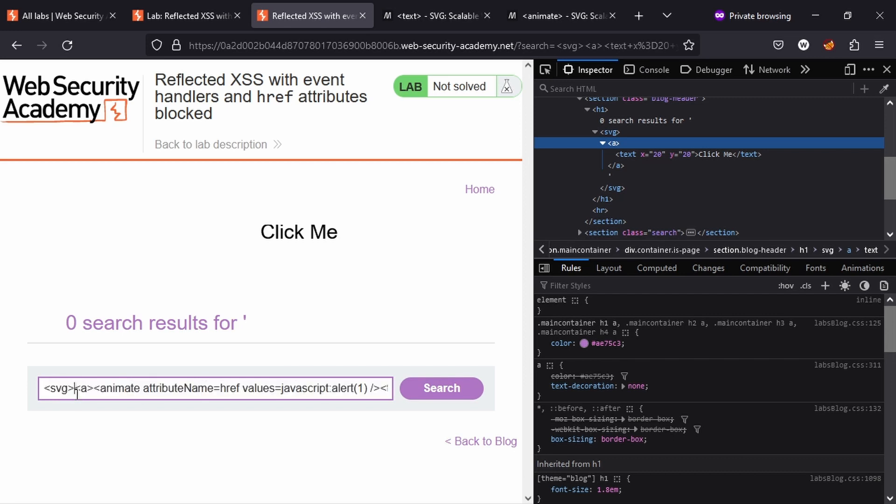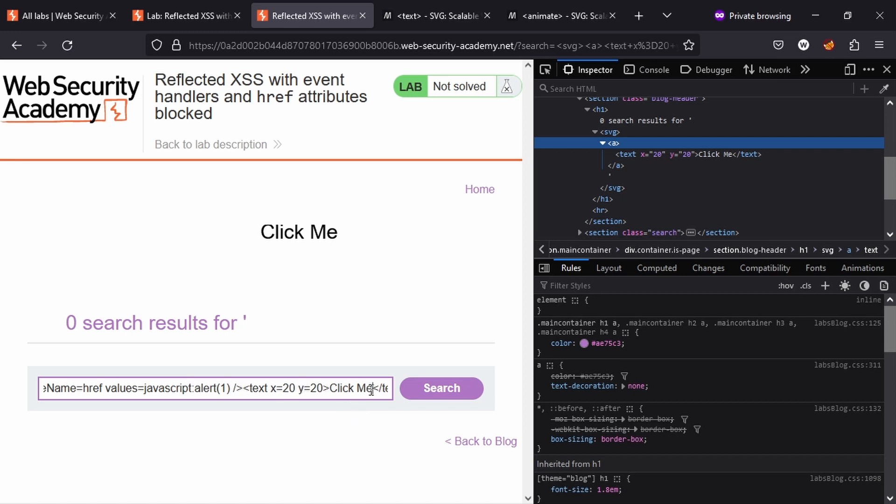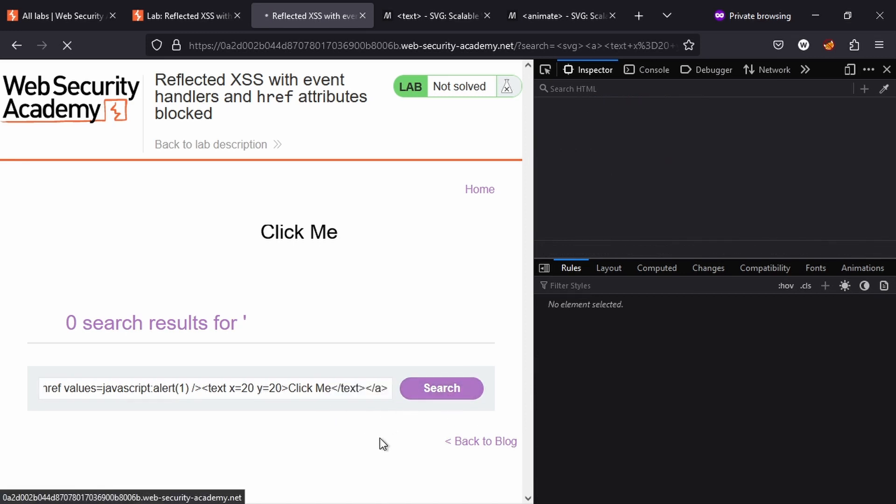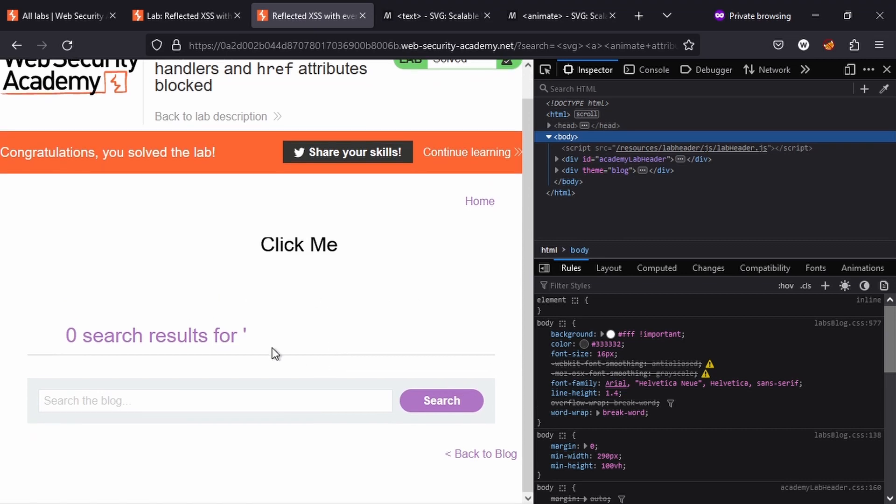We have an anchor tag inside SVG. We know that we can use animate in SVG to control the attributes on the parent element, which is the anchor tag in this case. So we're setting the attribute name to href and we're setting the value of that href to javascript:alert. Also inside the anchor tag we have a text box. Remember we saw that in SVG you can't just include plain text—you have to specify text within a text element and specify the x and y values for the size of the text. Without further ado, let's search for that. Let's see what we get. And we get "Congratulations, you solved the lab."